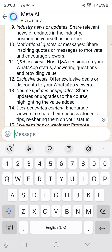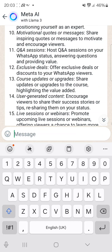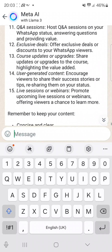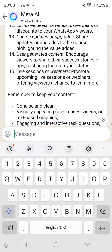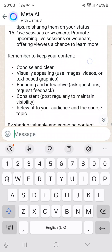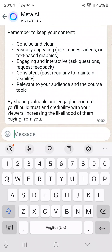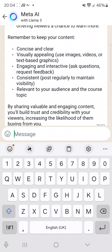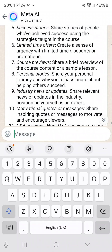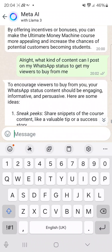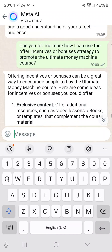You can also do question and answer sessions, exclusive deals, course updates, and live sessions. This is massive. If you don't know how to use this, let me show you — it's very simple.